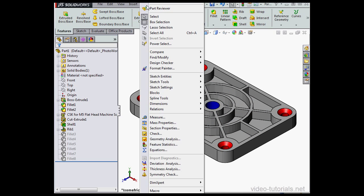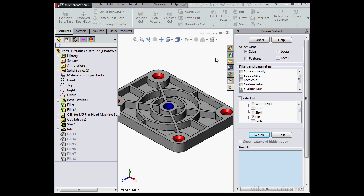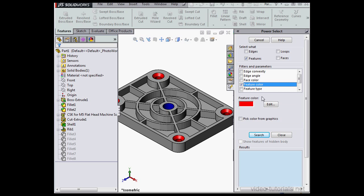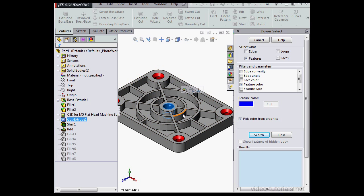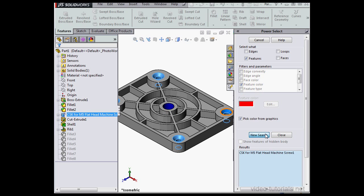Now let's go to Tools, Power Select. Under Select What we'll choose Features. Uncheck Edges. Uncheck Feature Type. And let's select Feature Color. Now we choose a color. Let's check Pick Color from Graphics. We'll click here to select this color. The hole is found.